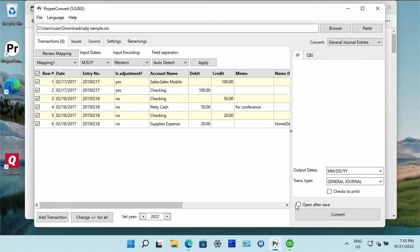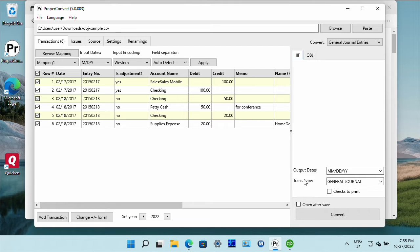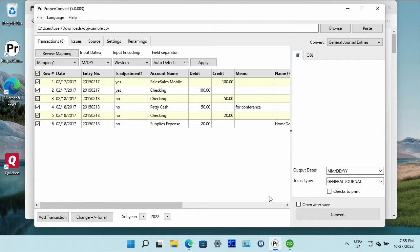Uncheck open after save checkbox to have better control over created file. When the checkbox is set the converter calls QuickBooks to import right after creating the output file.